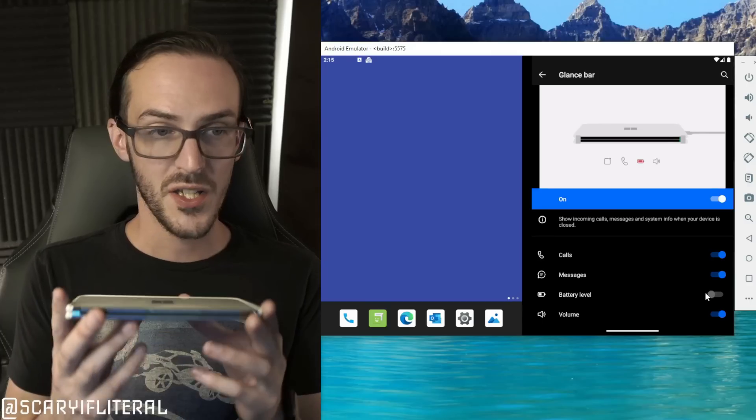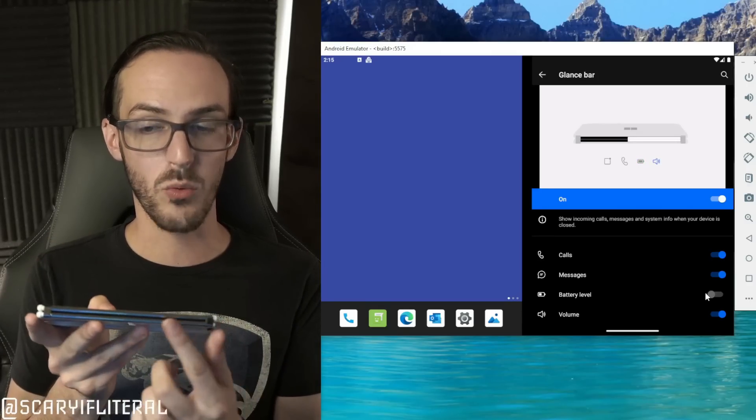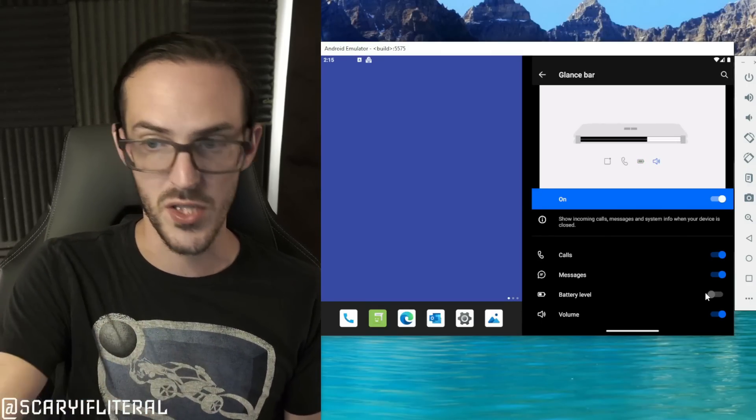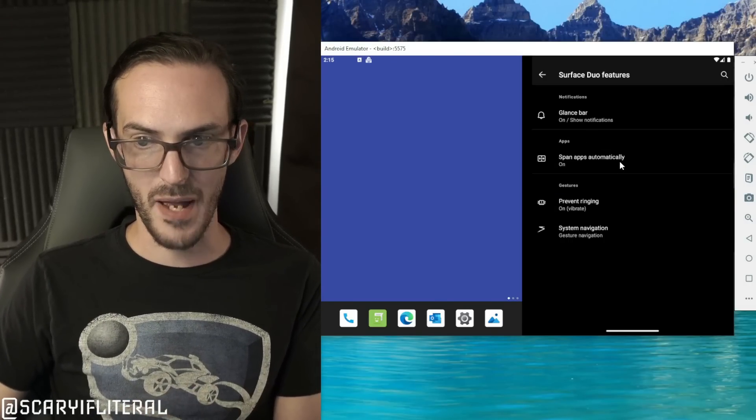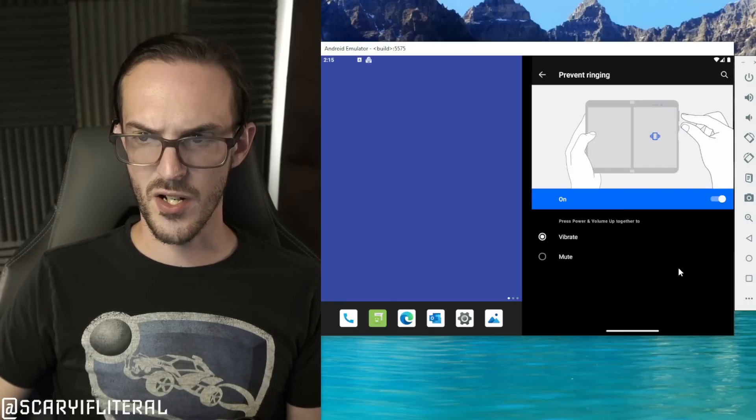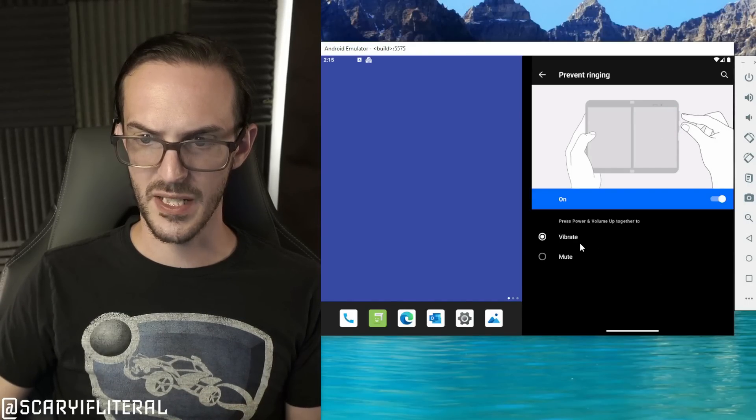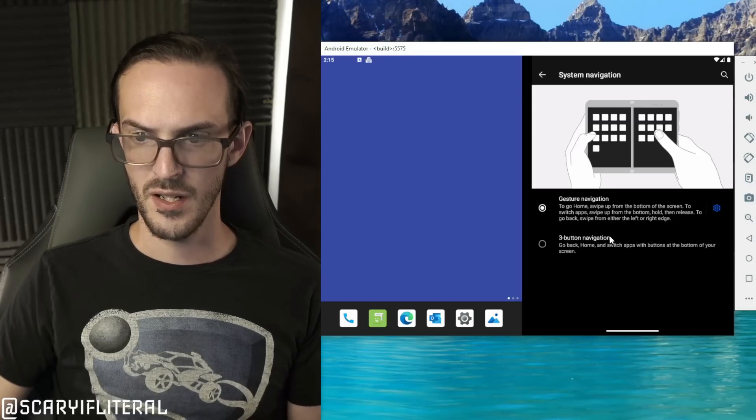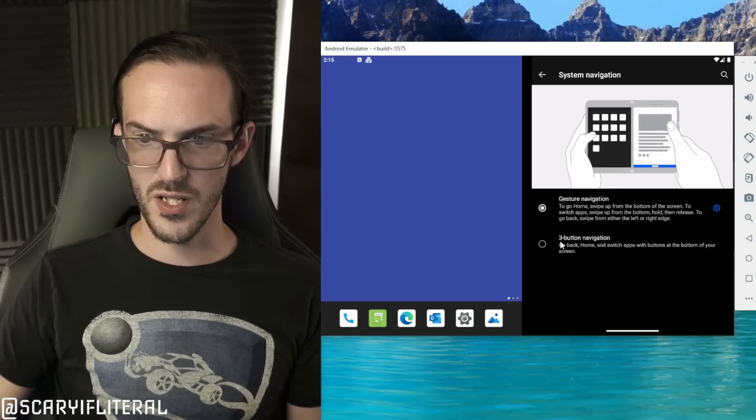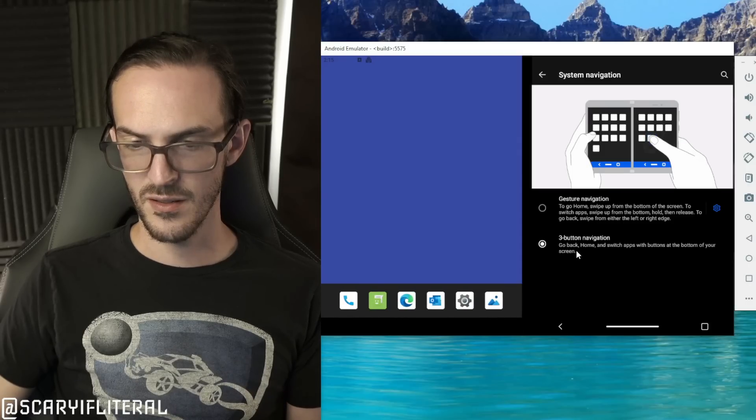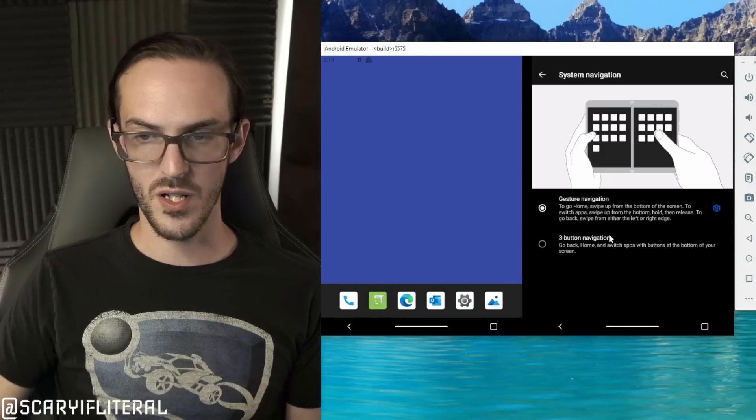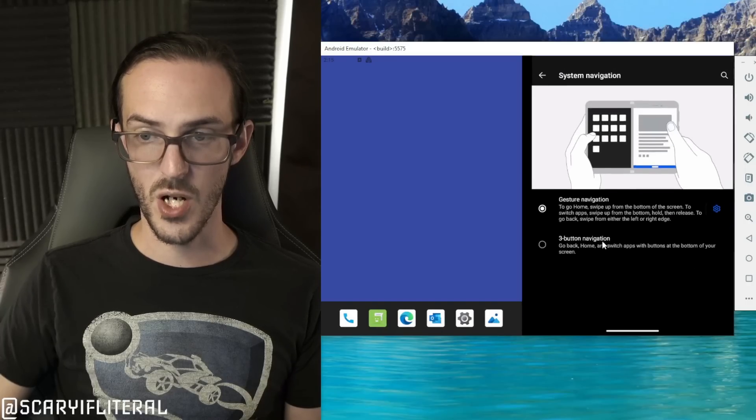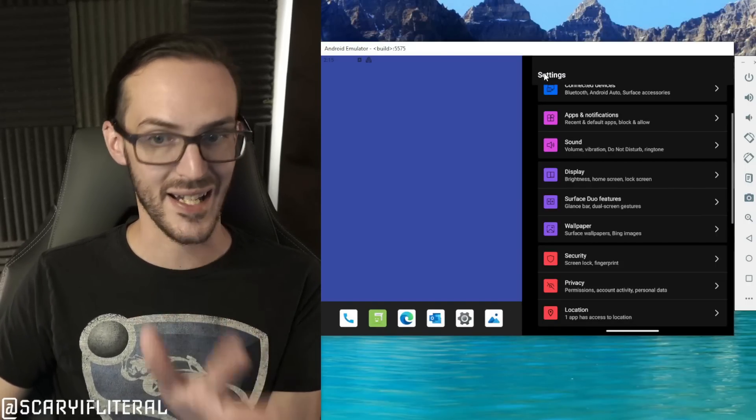Span apps automatically is in there again. Interesting gesture here: power and volume up together turn on vibrate or mute. That's interesting. And then system navigation, do you want to use the three buttons like this old school stuff just like the original Surface Duo? Do you want to use the gesture based navigation which hopefully that works much better this time out of the gate than it did on the original?